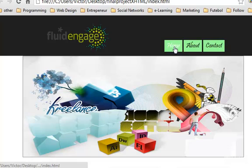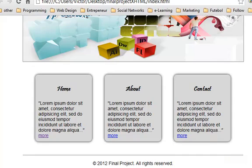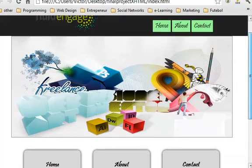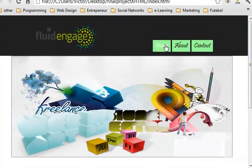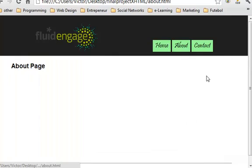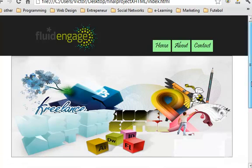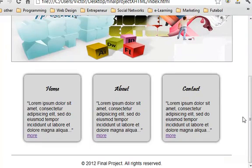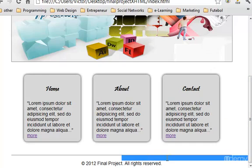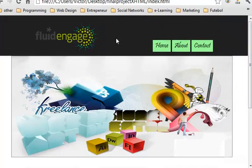As you can see you have a very simple website here with a few links to the about page and the contact page, a home page with an image and three little boxes and the copyright down here. So very simple.